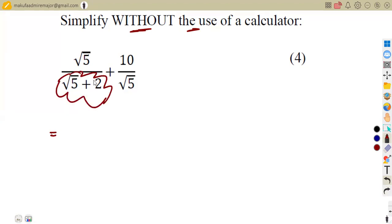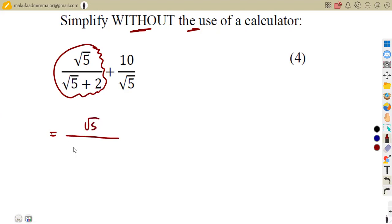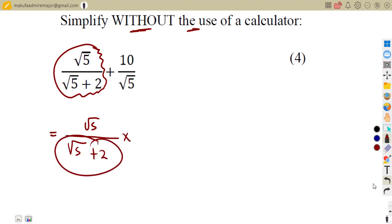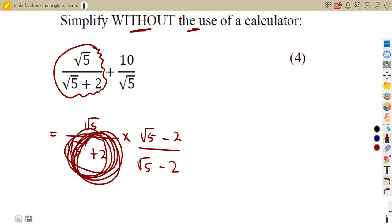If we check, our denominators are not rational terms, so we need to rationalize them. For an expression with two terms being added, we rationalize by introducing the conjugate — changing the sign. We multiply both numerator and denominator by the square root of five minus two over the square root of five minus two.